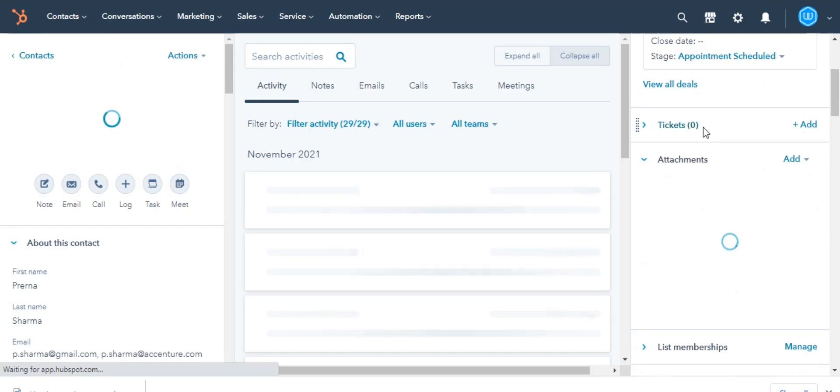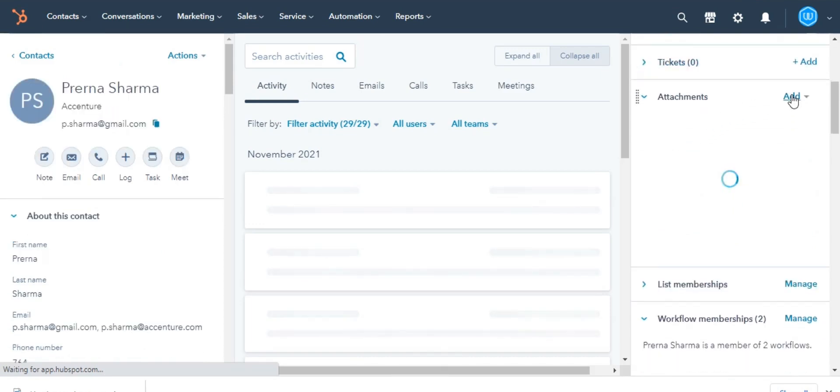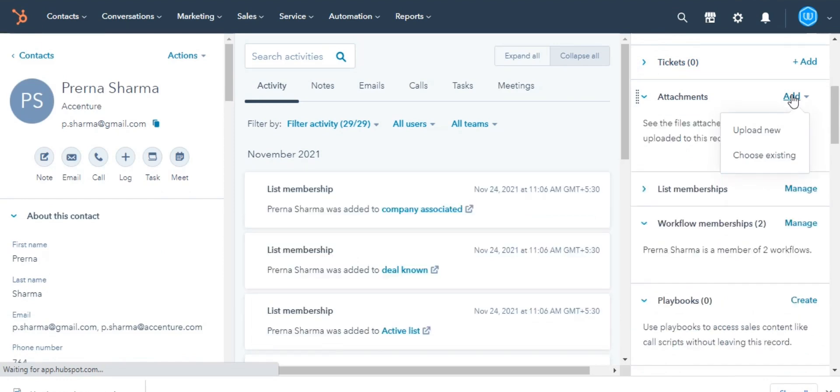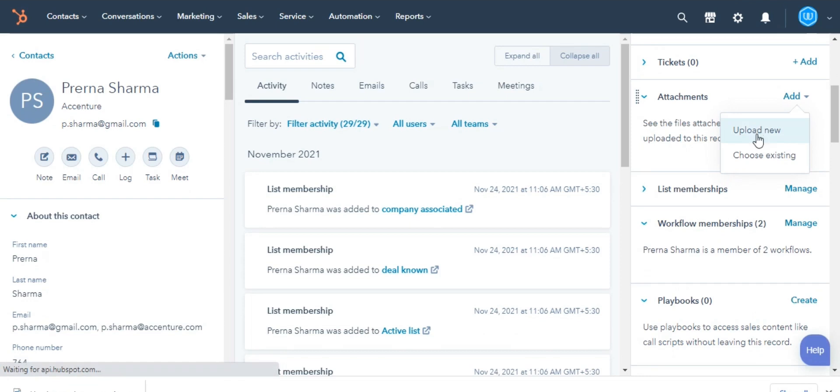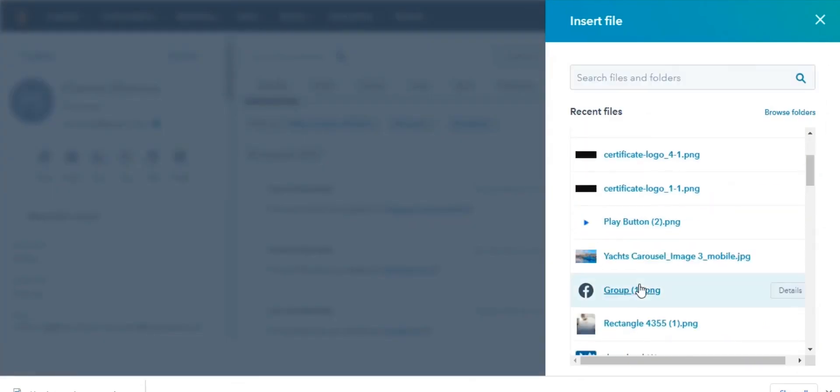In the right panel, scroll down to the Attachments section. Click on Add and then choose Upload New to upload a file from your computer or choose Existing to select a previously uploaded file. Here I'm selecting a previously uploaded file and you are done with adding the attachment.